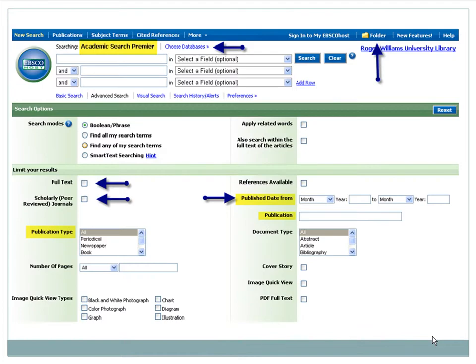One of our most popular databases is Academic Search Premier, or ASP, one of the collection of databases provided by EBSCO Information Services. Most databases have similar functions and tools, so I'll point out some things you should look for when searching any database.